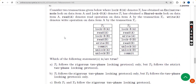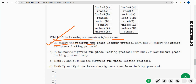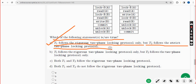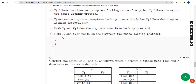For the eighth question, which of the following statements is correct about the locking protocol? The probable answer is option A: T1 follows the rigorous two-phase locking protocol only, but T2 follows the strict two-phase locking protocol. Mark option A.